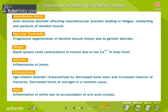There are a few disorders associated with the muscular and skeletal system. Study the description of the disorders mentioned.